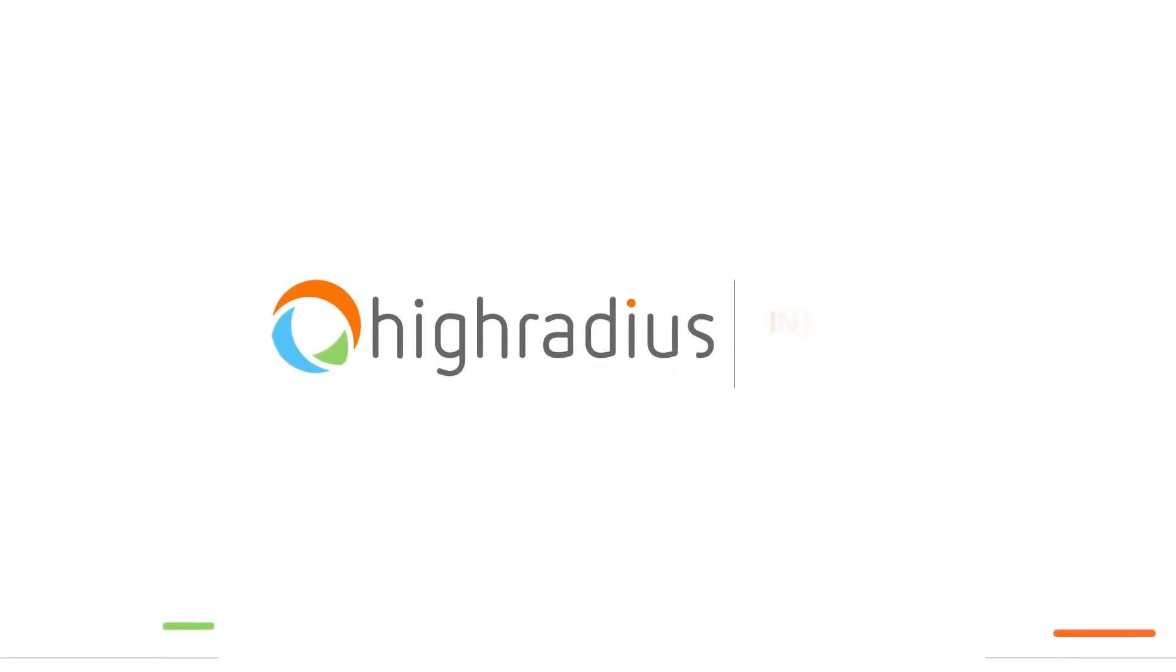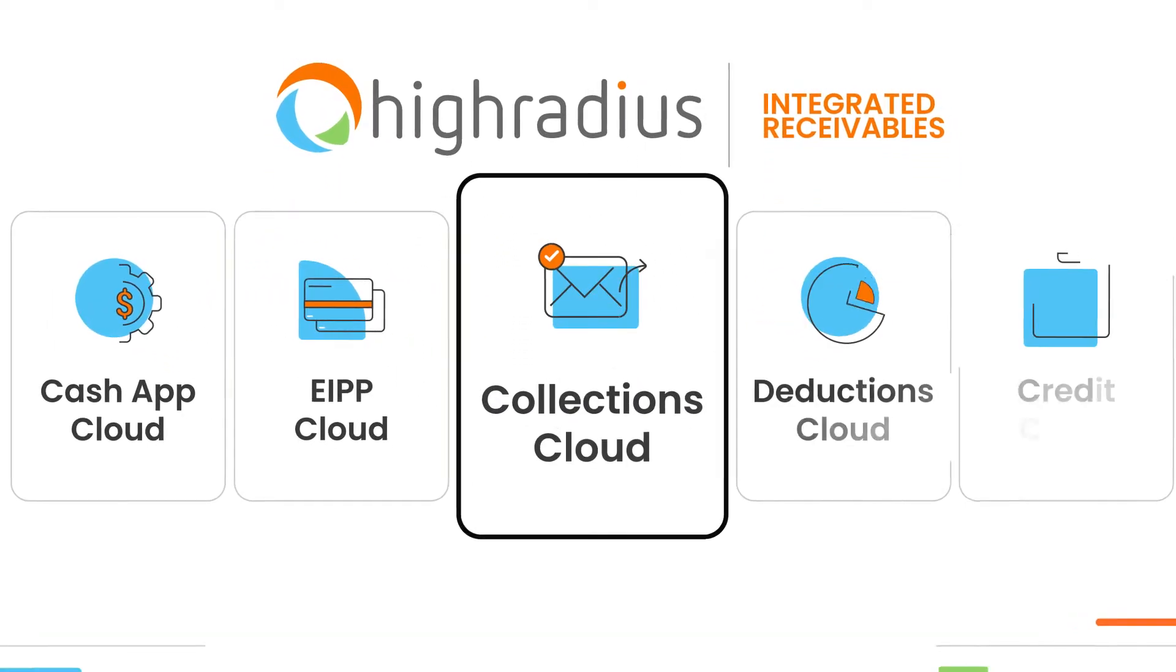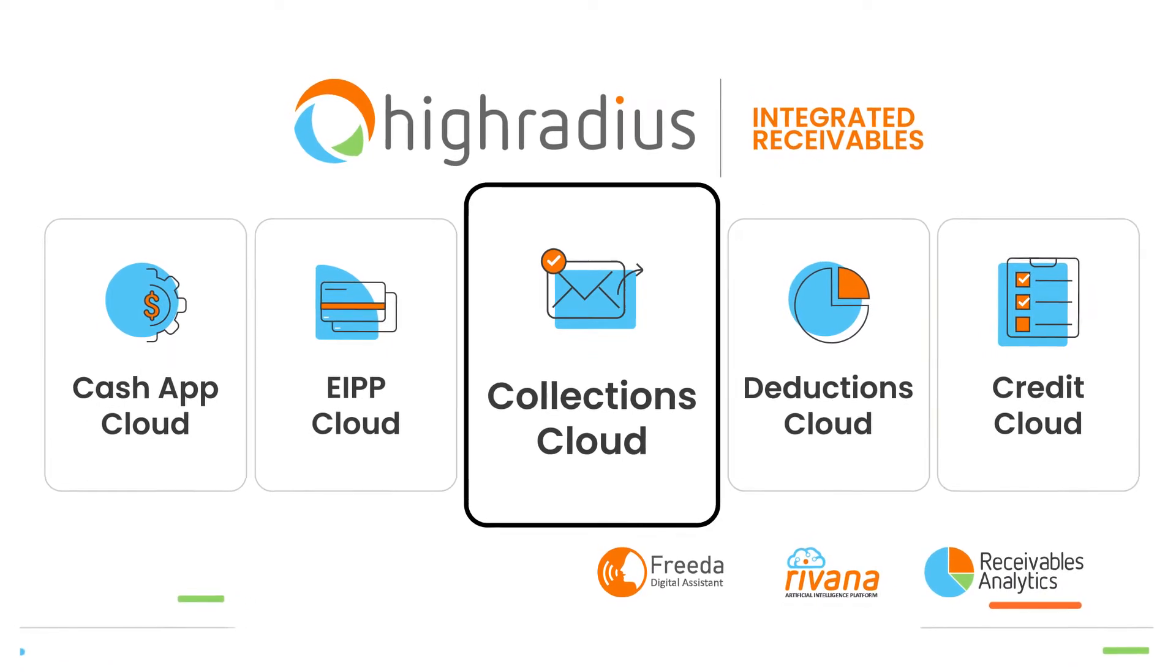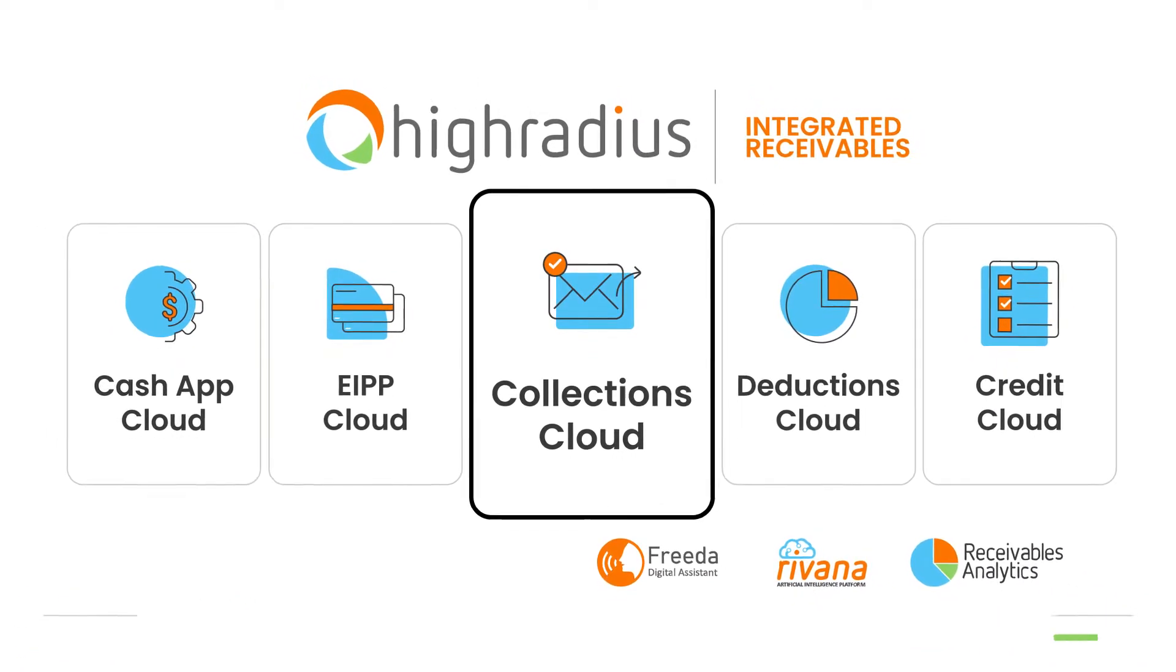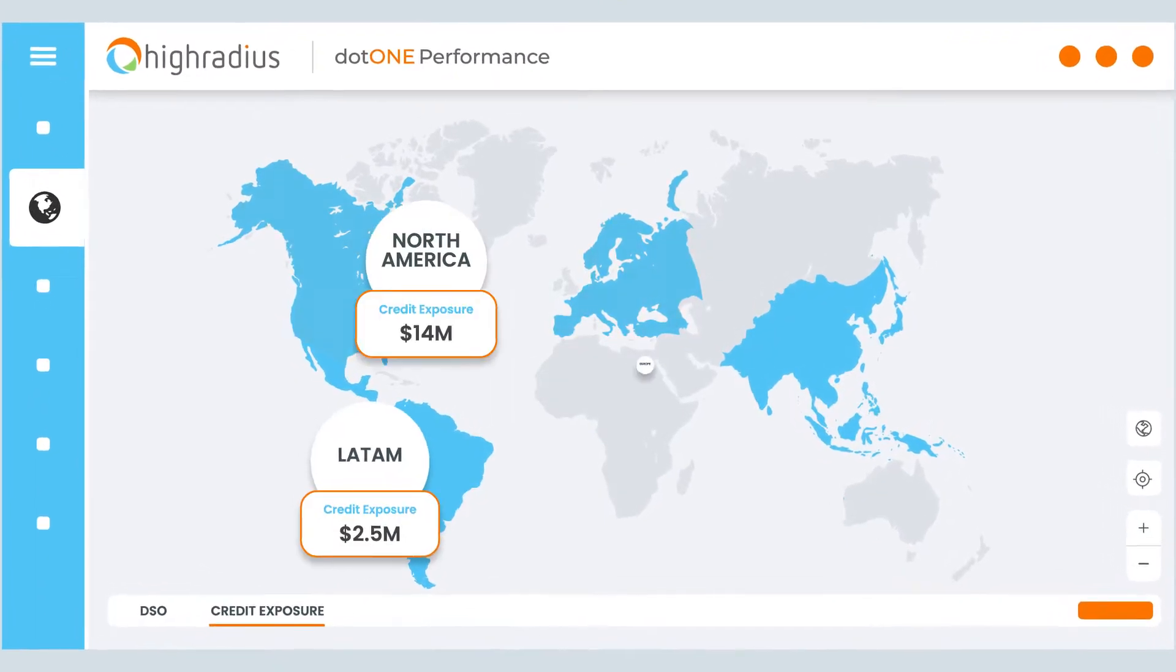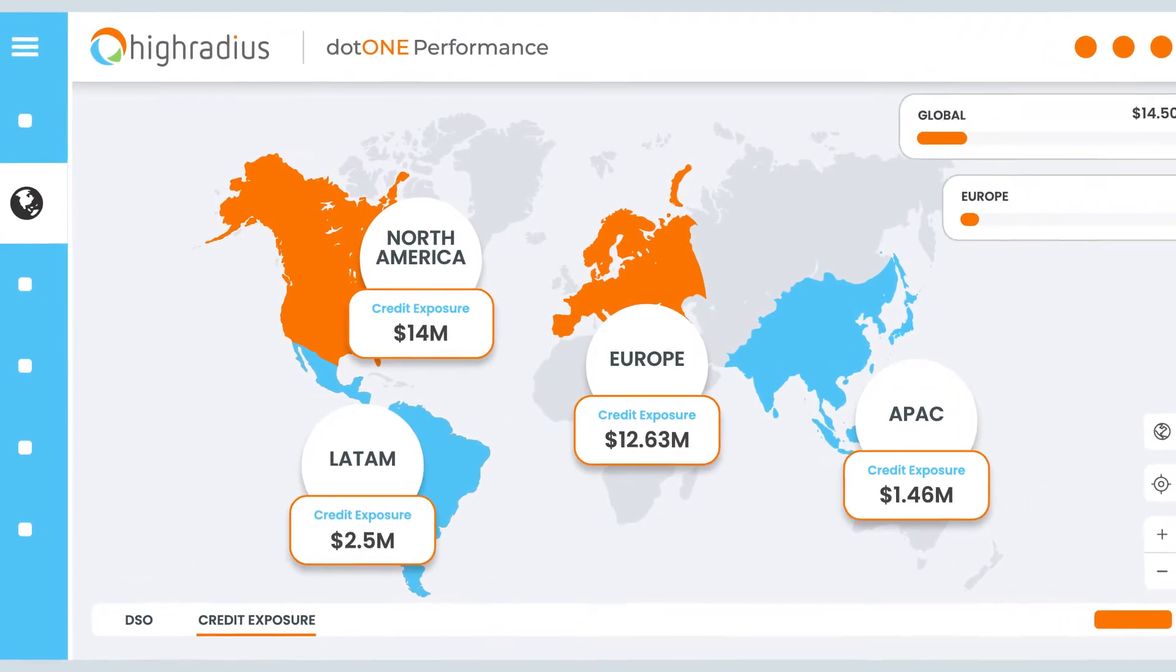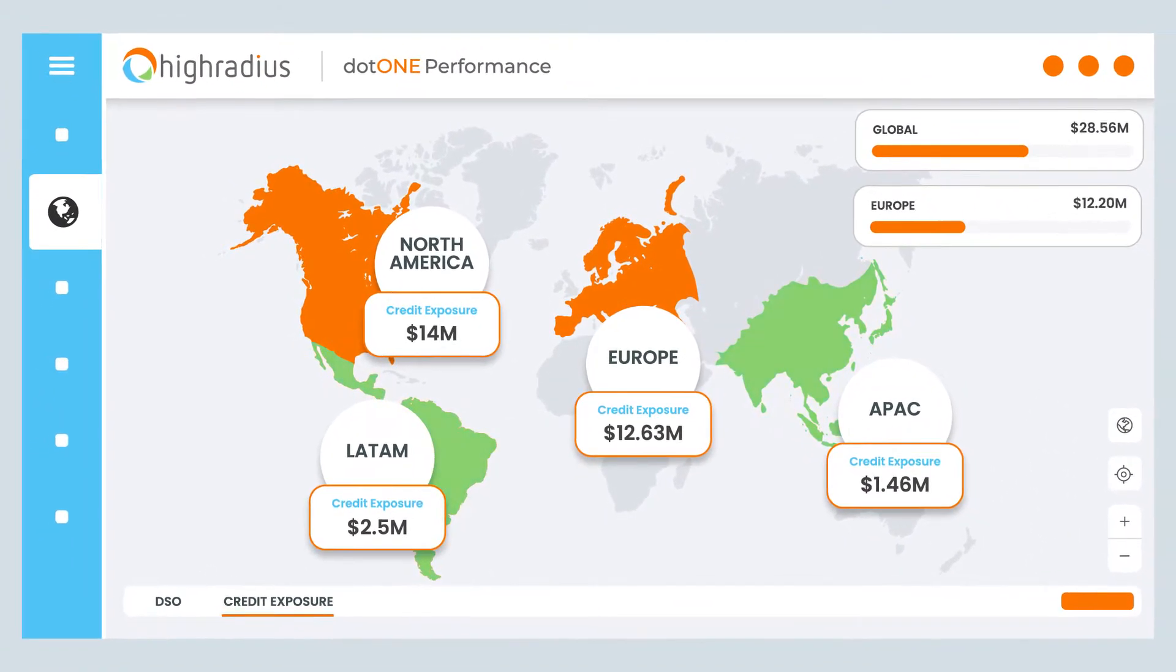High-Radius AI-powered Collections Cloud helps collections teams optimize working capital by fast-tracking past due recovery. Your collectors can prioritize the high-risk customers while automating the dunning for low-risk ones.